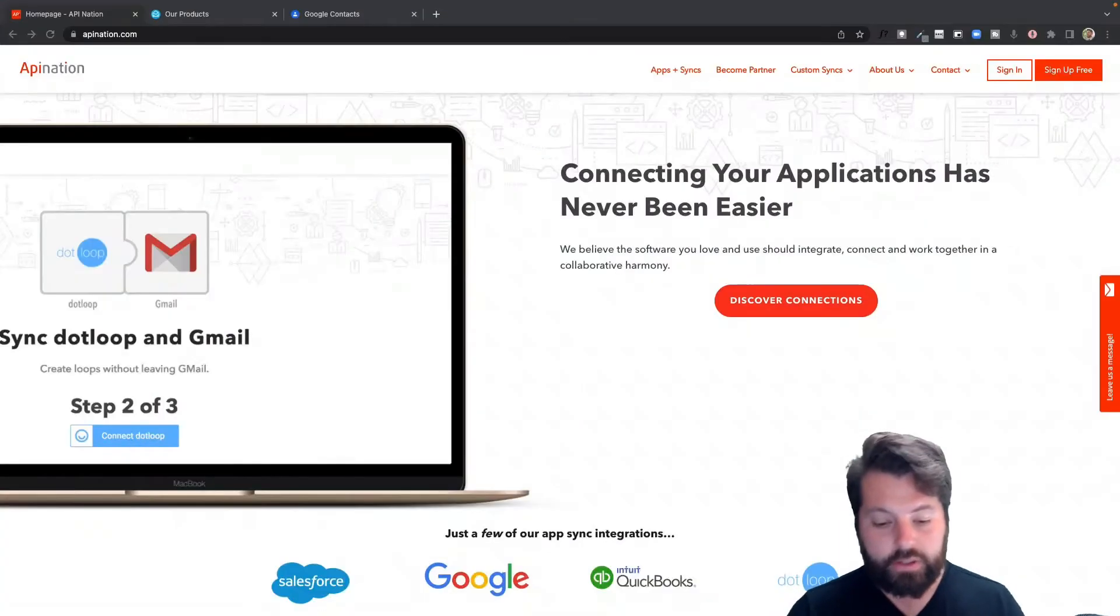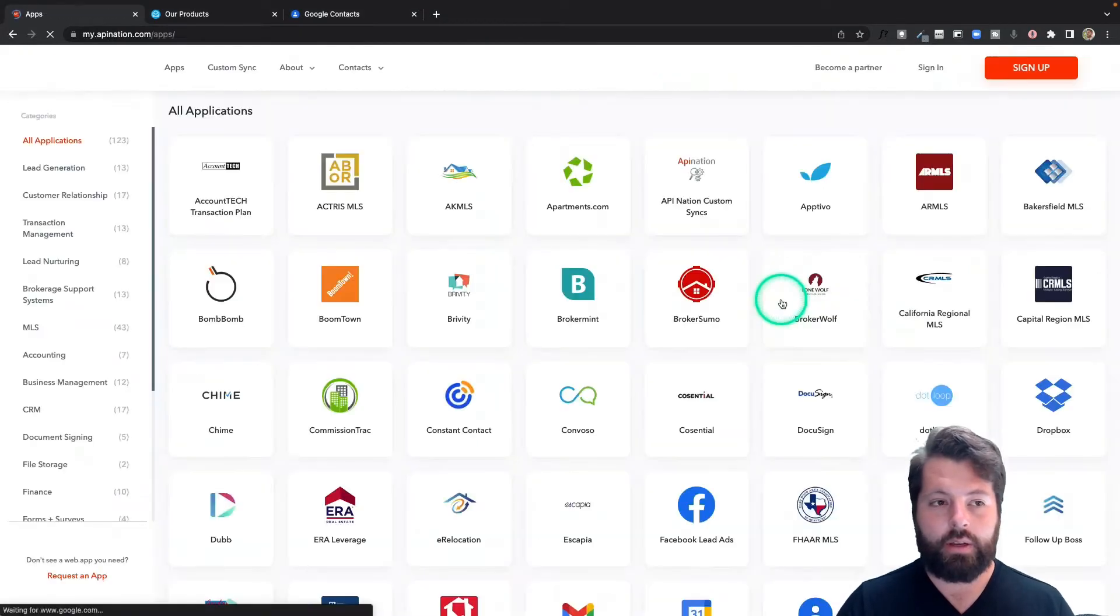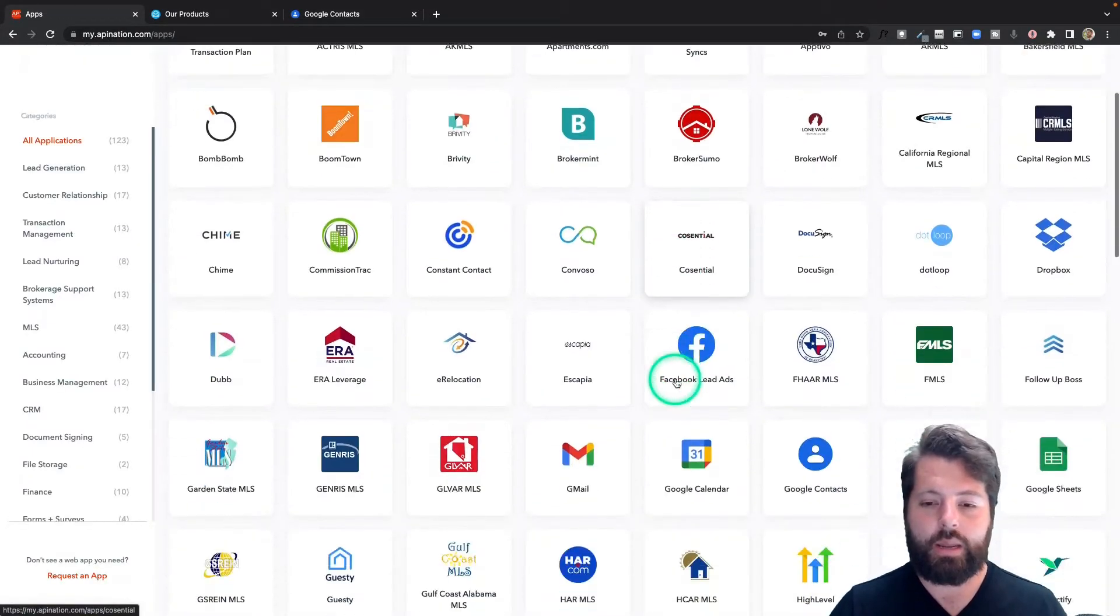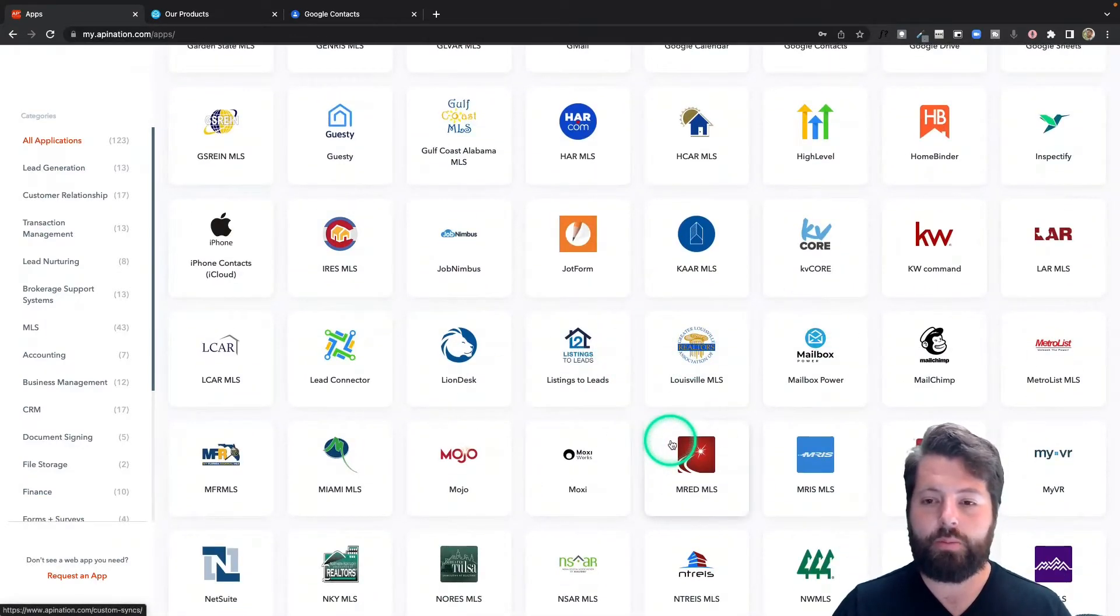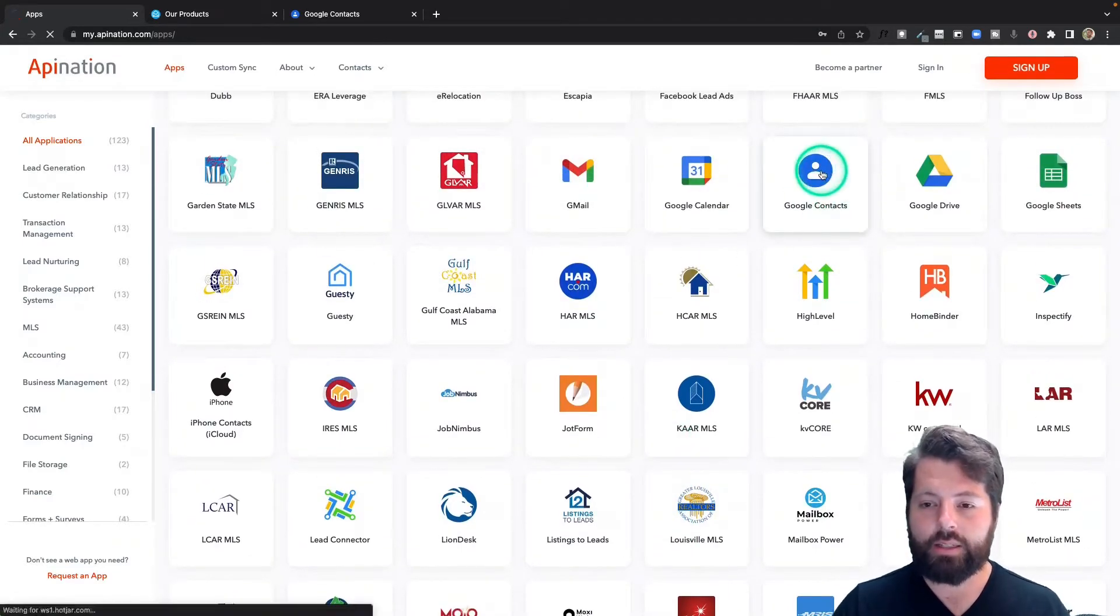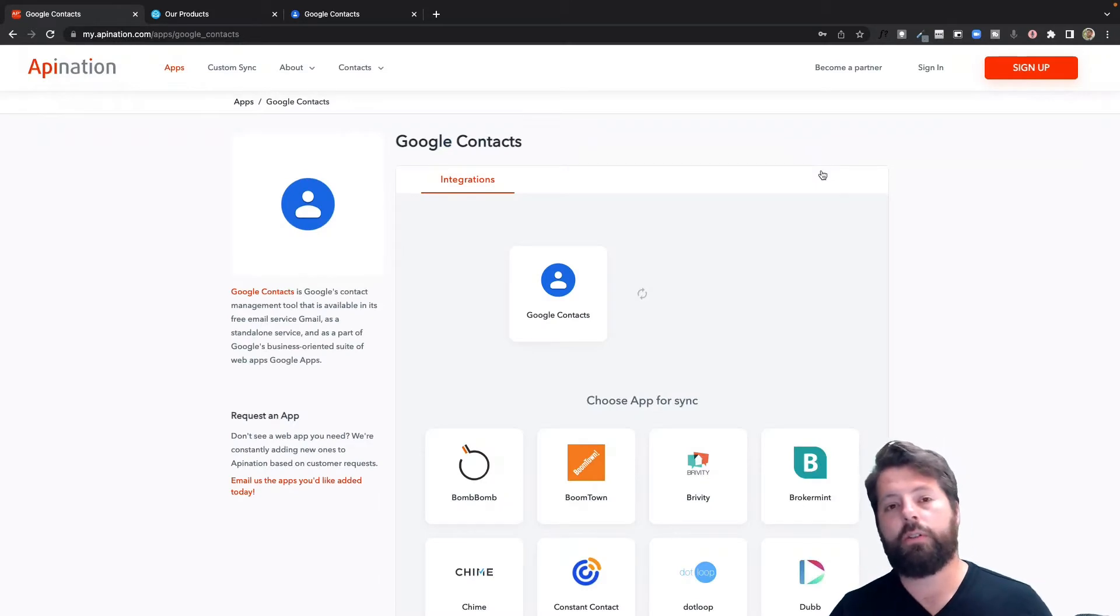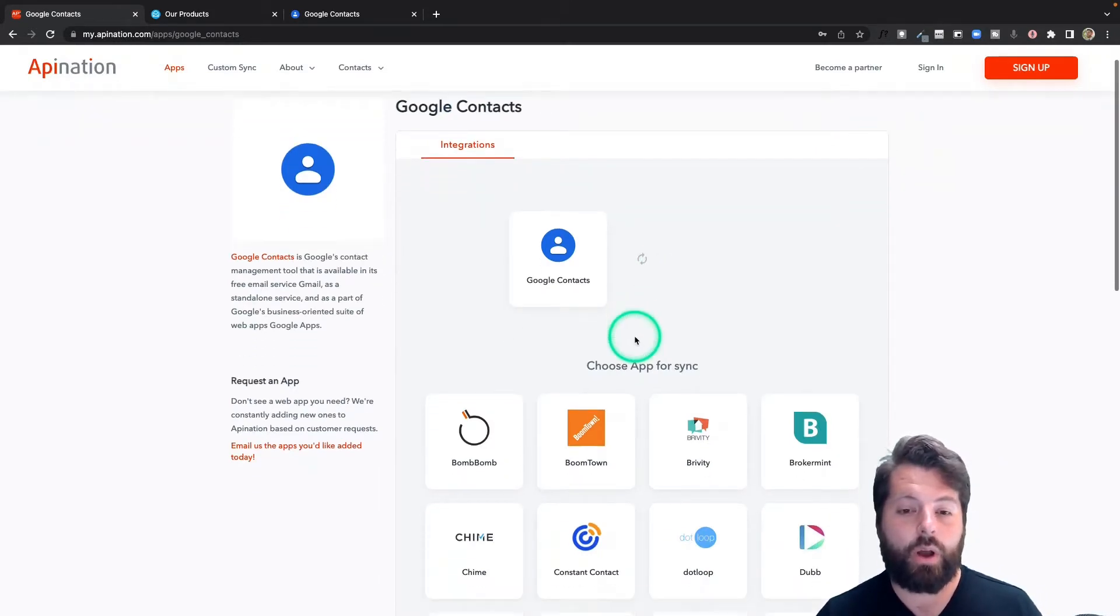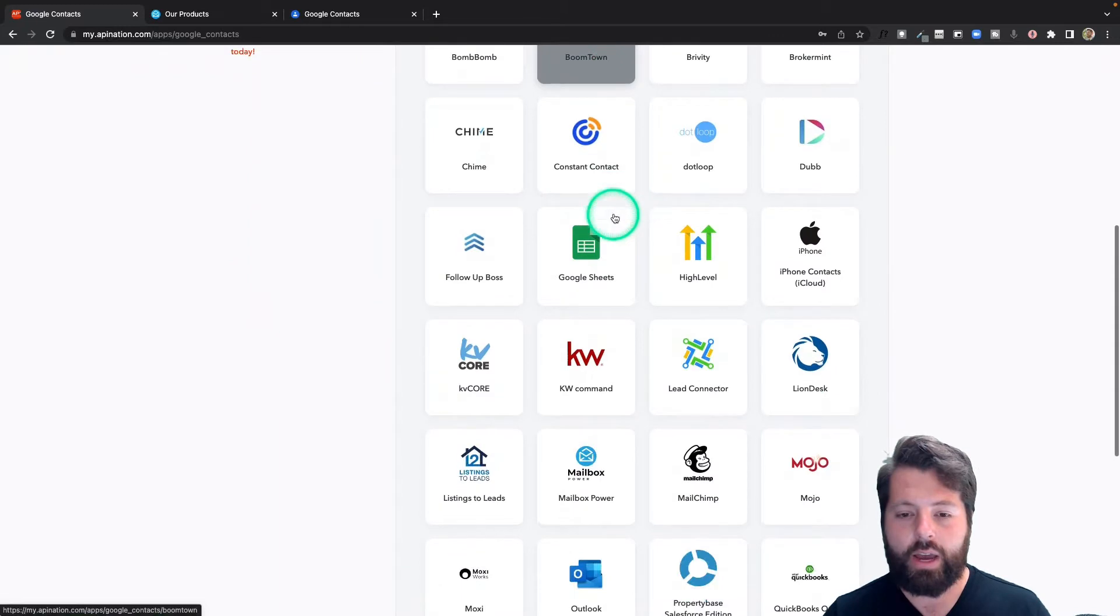First thing you're going to do is go to APINation.com and click Discover Connections. There's going to be a ton of different apps here - real estate, marketing, productivity apps. You can search around and see if there's anything else you're using that you could be automating. I'm going to go ahead and choose Google Contacts. Google Contacts is the contact manager for most Android phones. You can use it as a contact manager on iPhones, and it's also what you use to manage your contacts in Gmail.